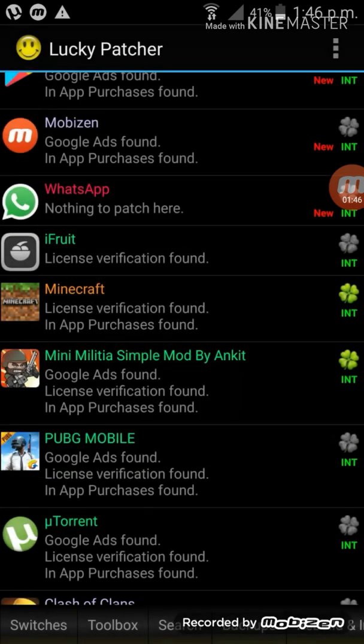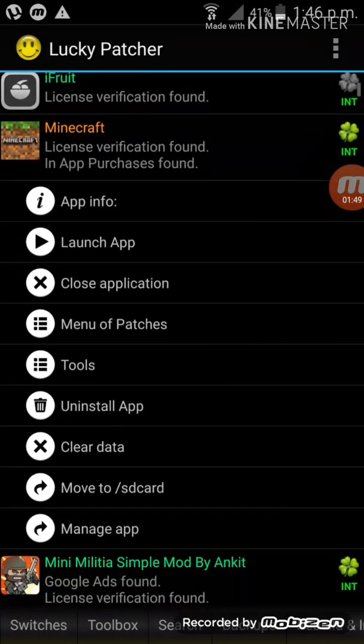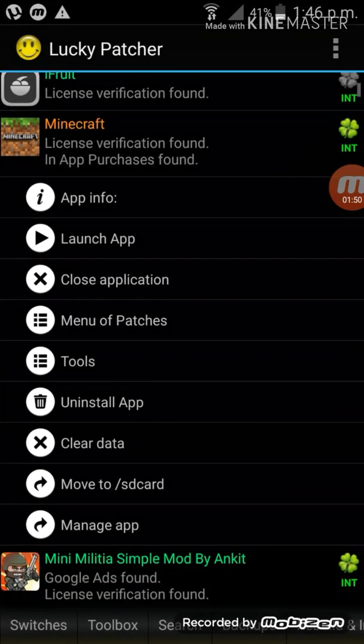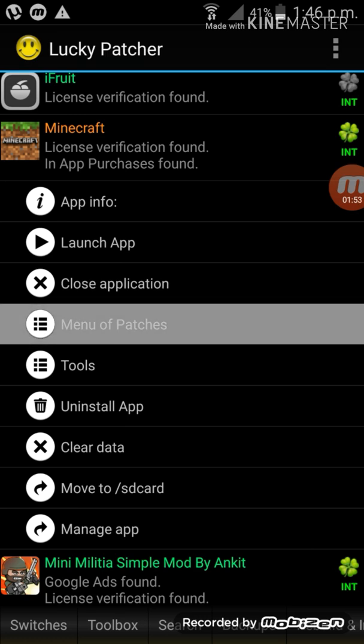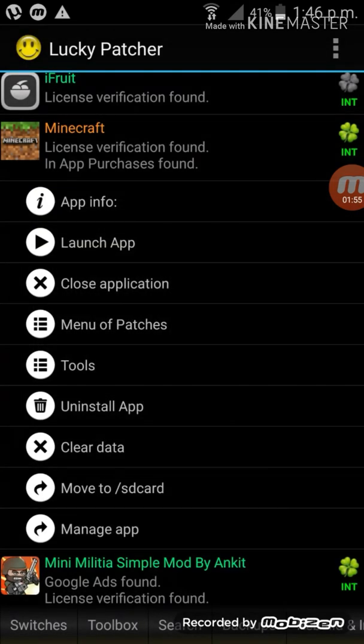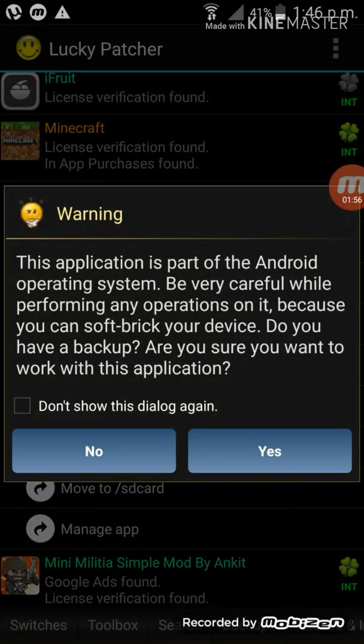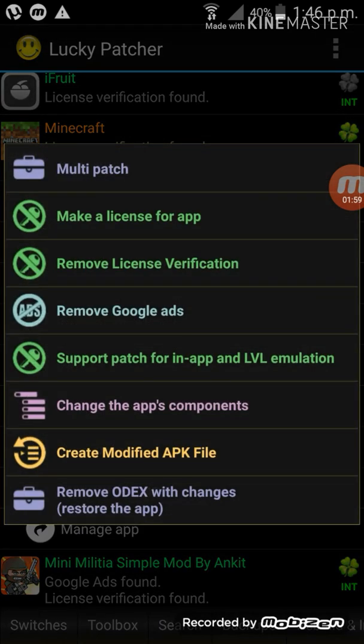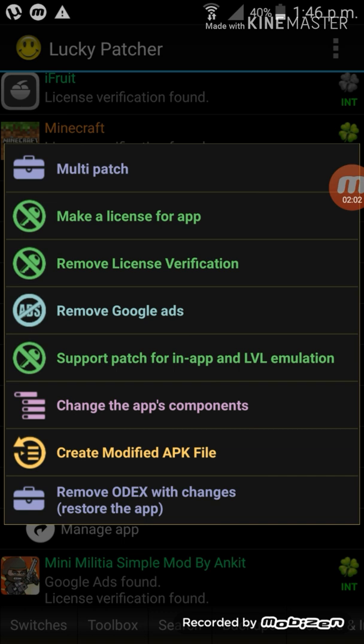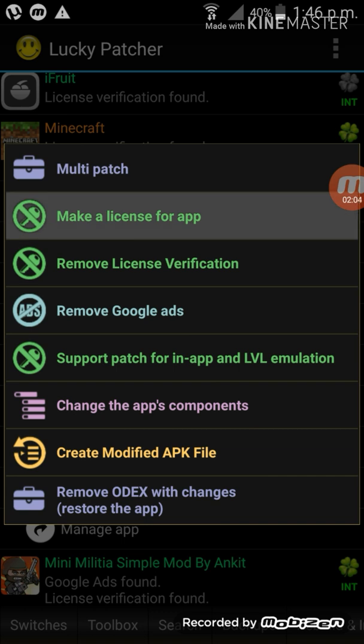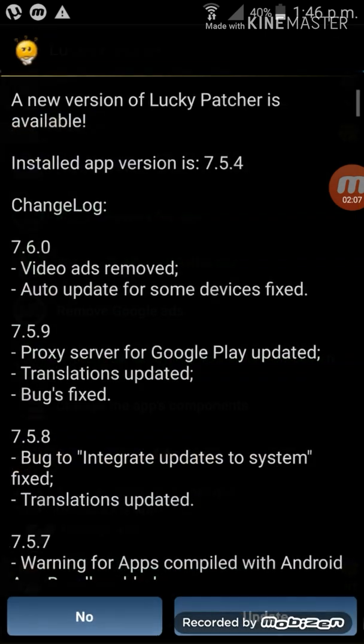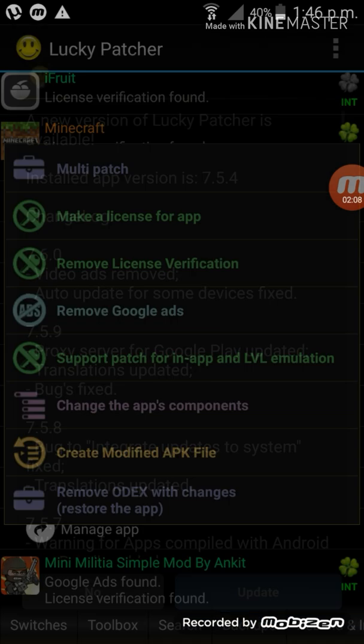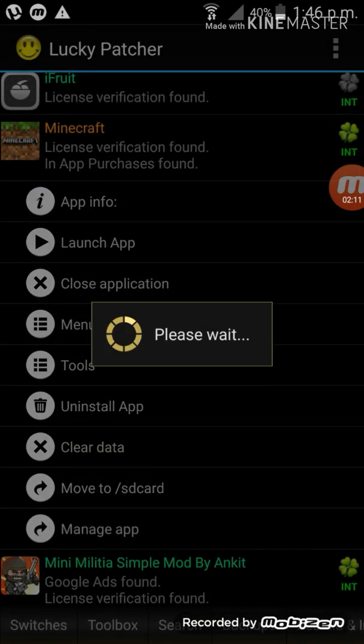I'm going to check when they're giving some warning and over there in the Minecraft. Click no. Then I'm going to change. I'm going to say menu of patches. And I'm going to say make license for app. Then again no, then again no. Then make license for app.